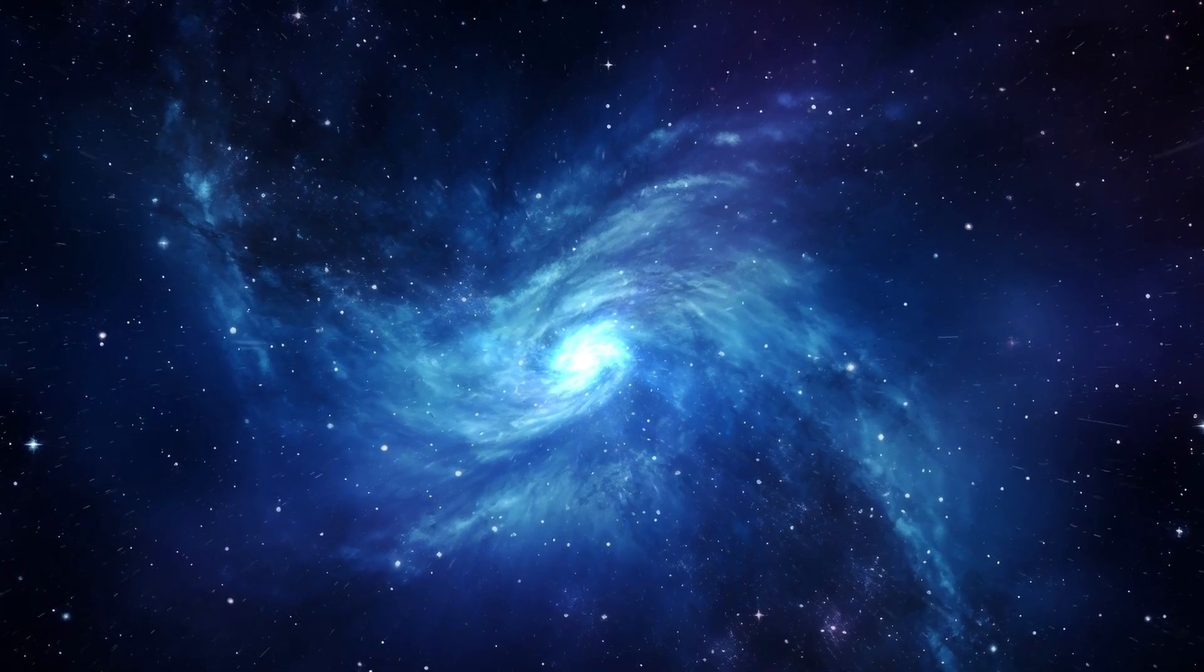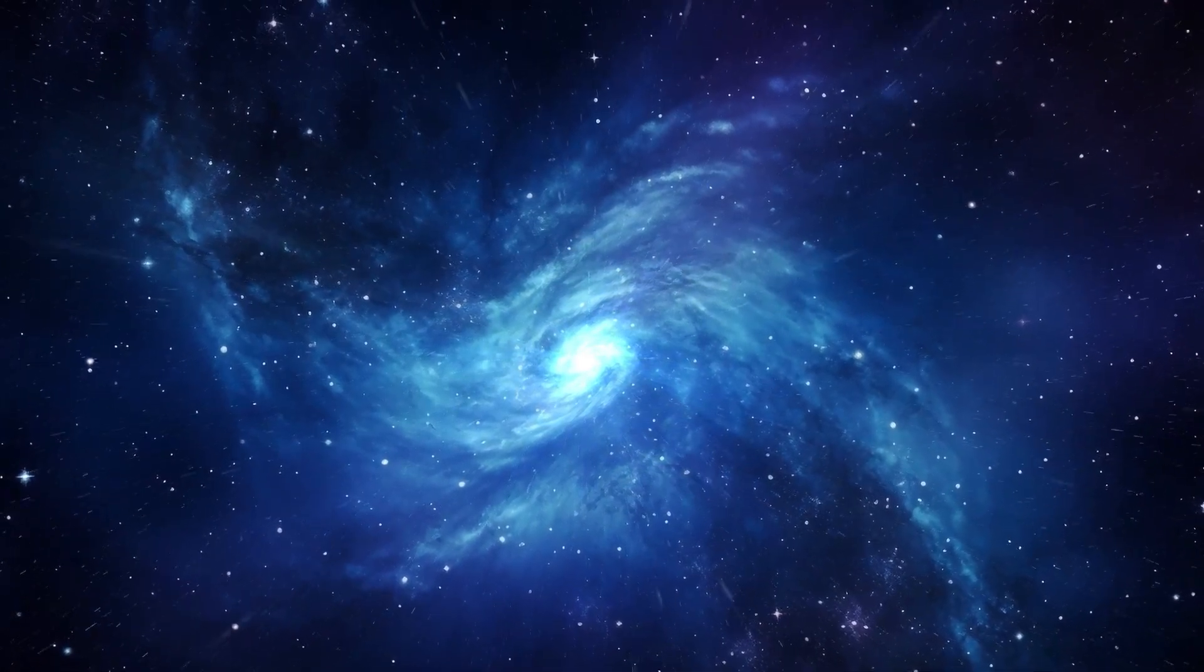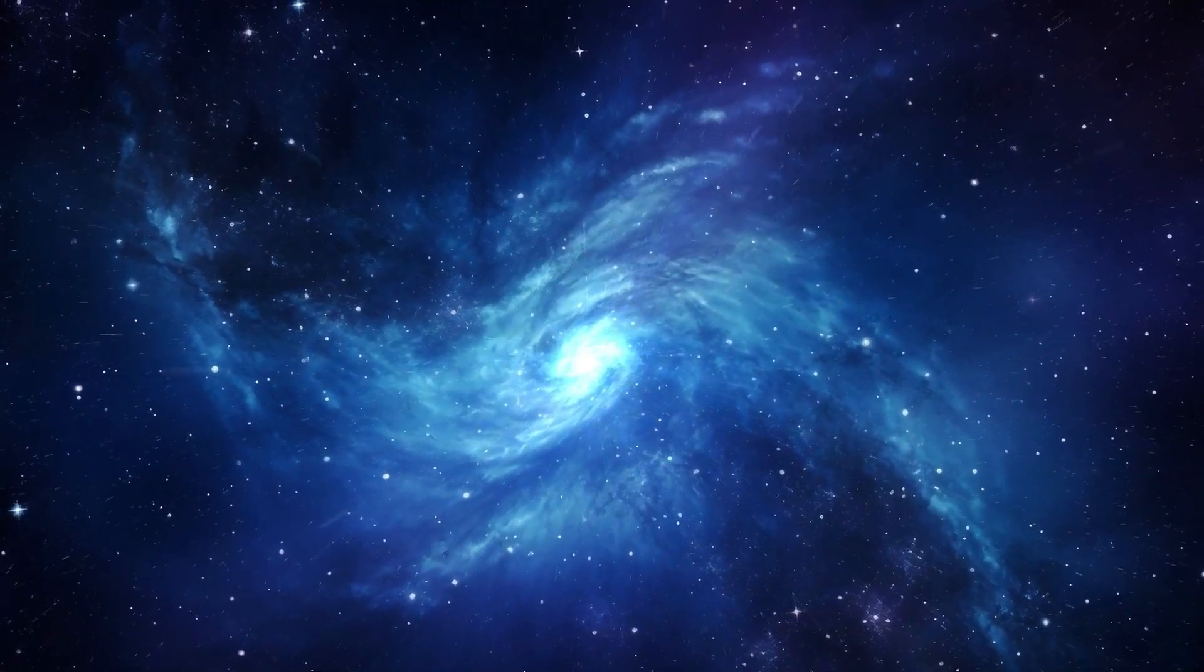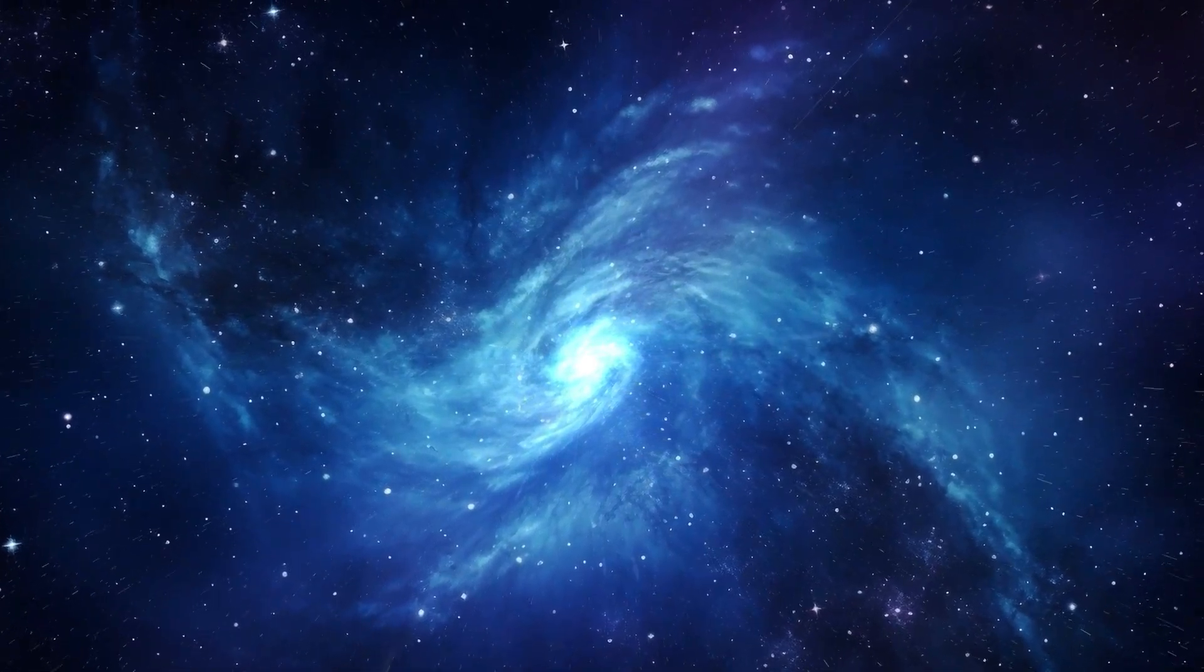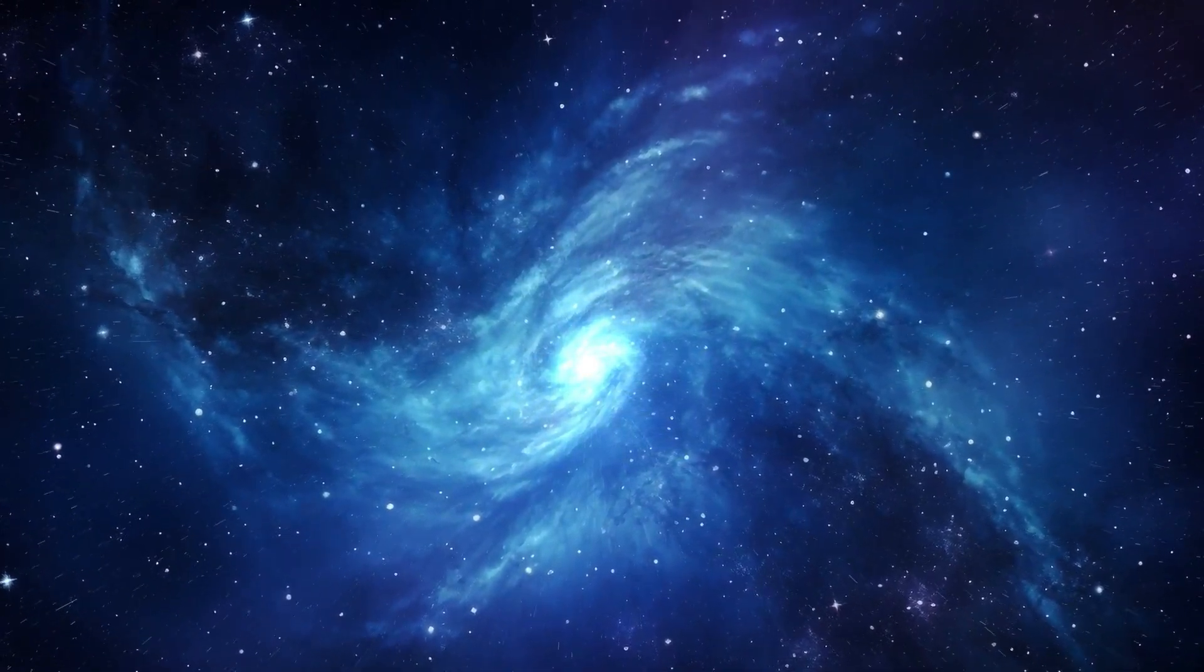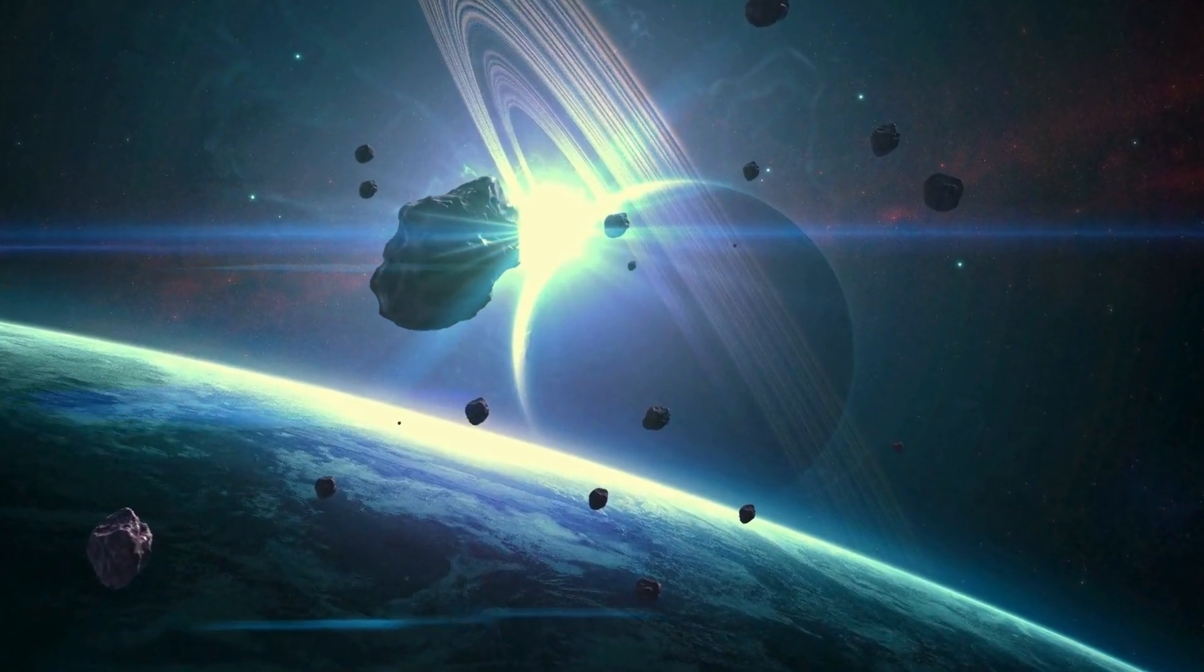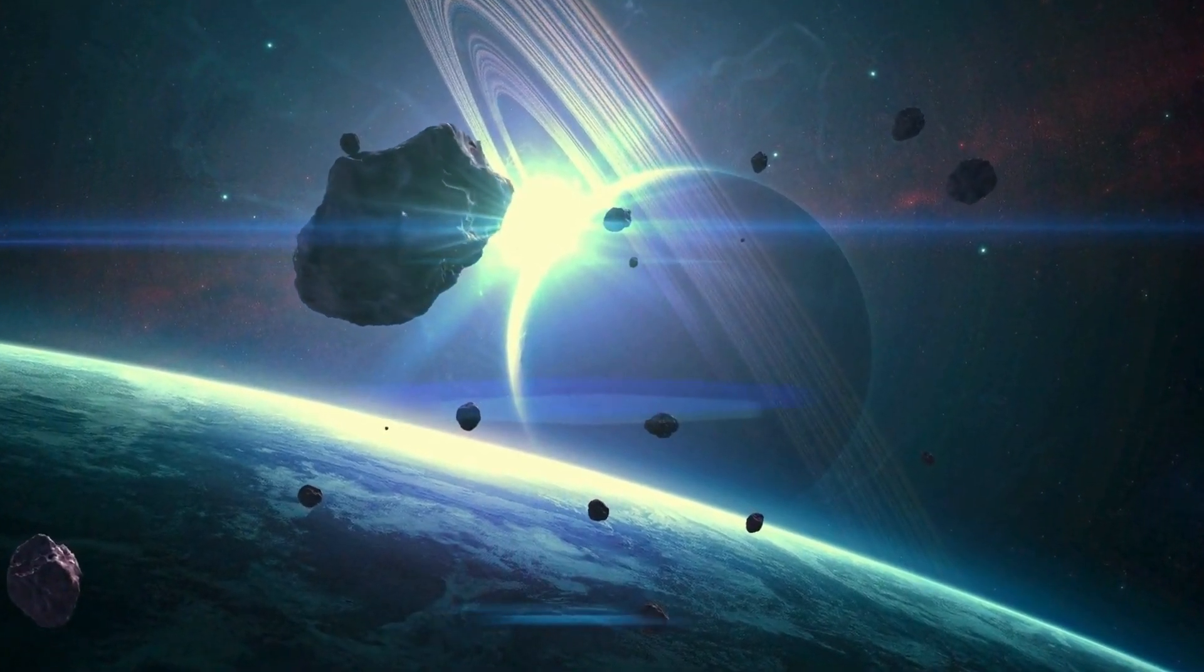However, despite the dramatic display, Earth would likely remain safe from any direct impact, given Polaris's considerable distance from our planet. Any effects on Earth's atmosphere or surroundings would probably be minimal. While the event would undoubtedly attract attention from astronomers and observatories worldwide, the specific visibility and impact on Earth would be less significant compared to a closer supernova event.